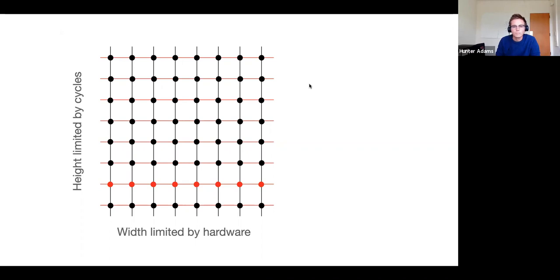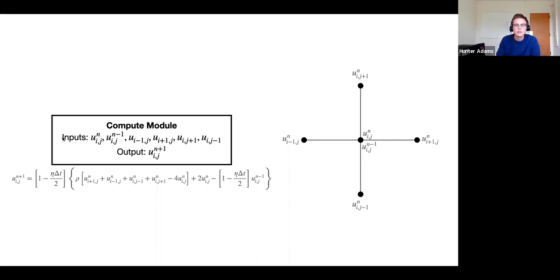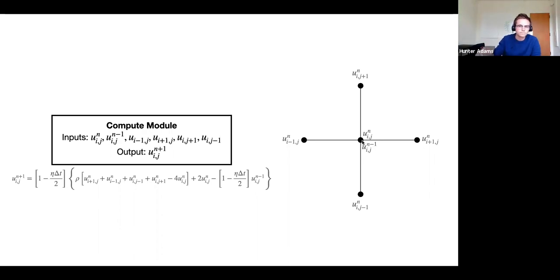For a particular node ij, there will be a compute module responsible for updating it. This will be the first thing you all work on in ModelSim for lab two. It's a combinatorial module that takes in the amplitude of node ij at time step n, the amplitude of node ij at time step n minus one, and the amplitudes of all adjacent nodes — left, right, up, and down — and returns the amplitude of the center node ij at the next time step n plus one.